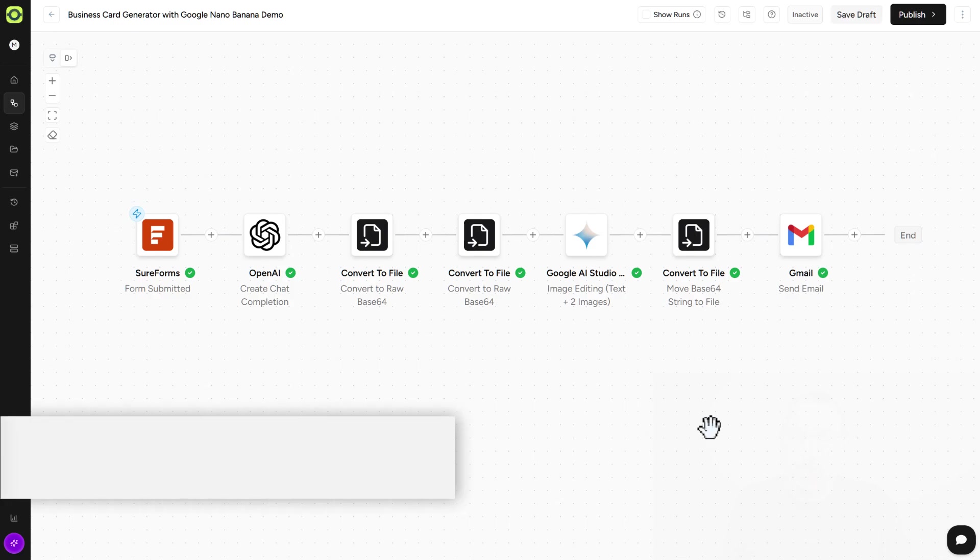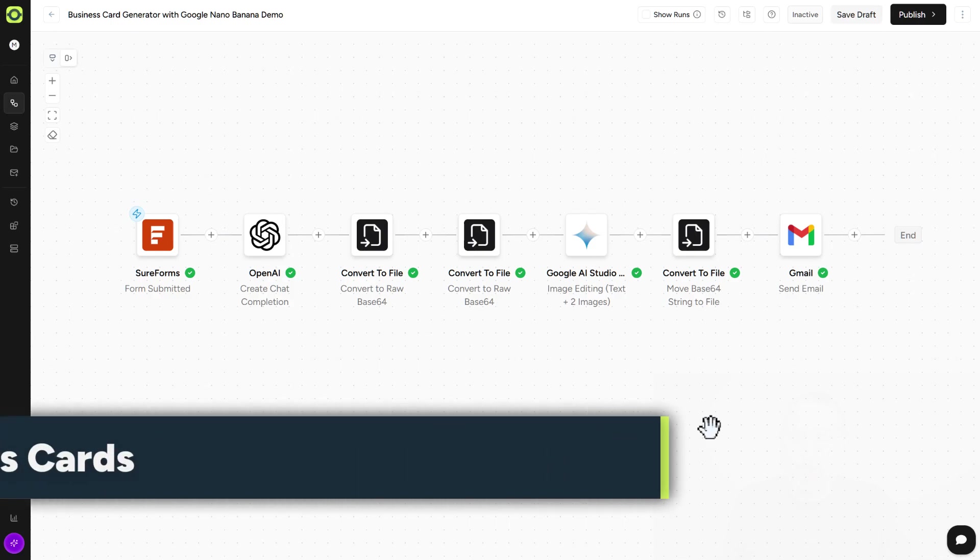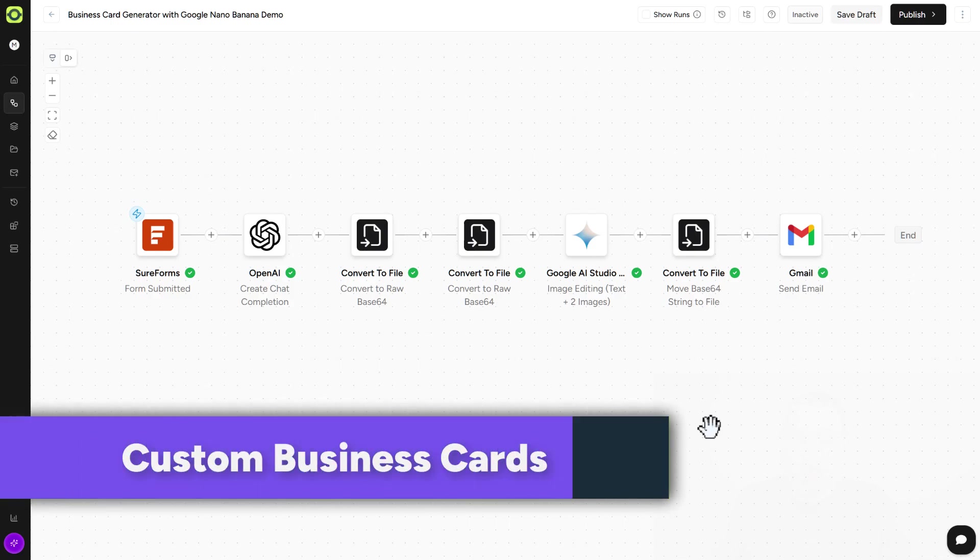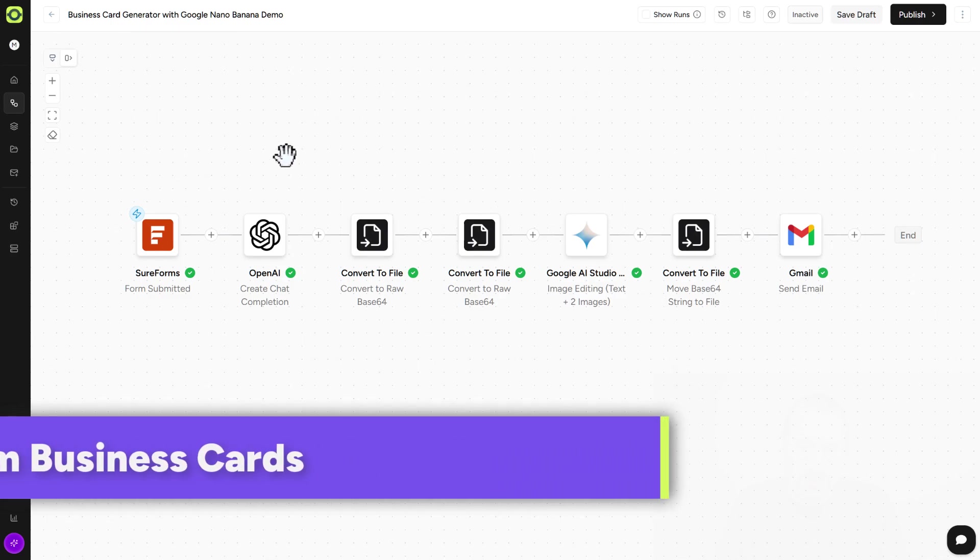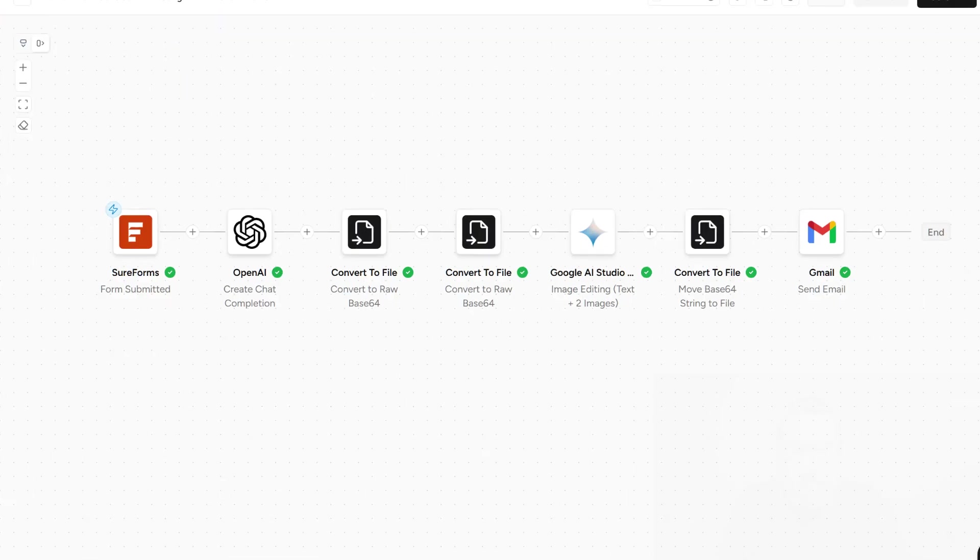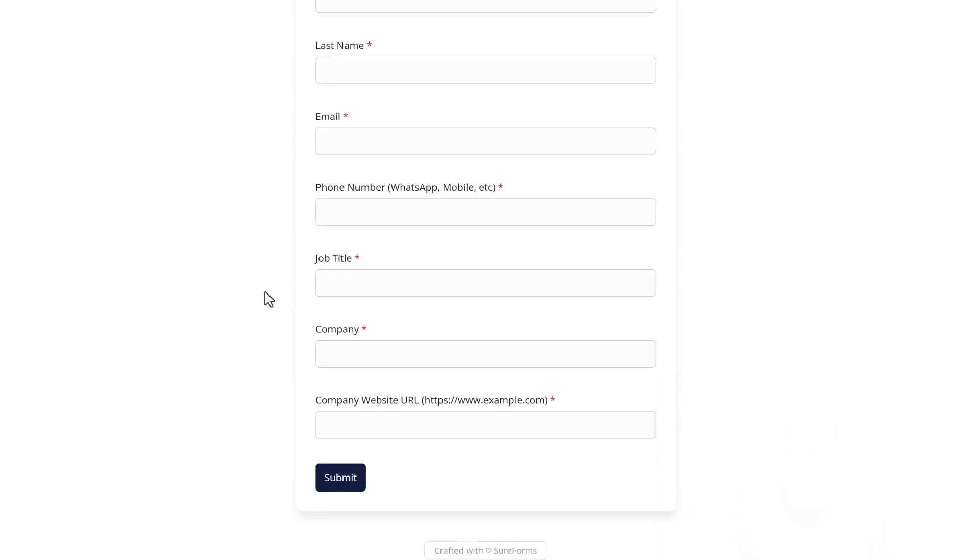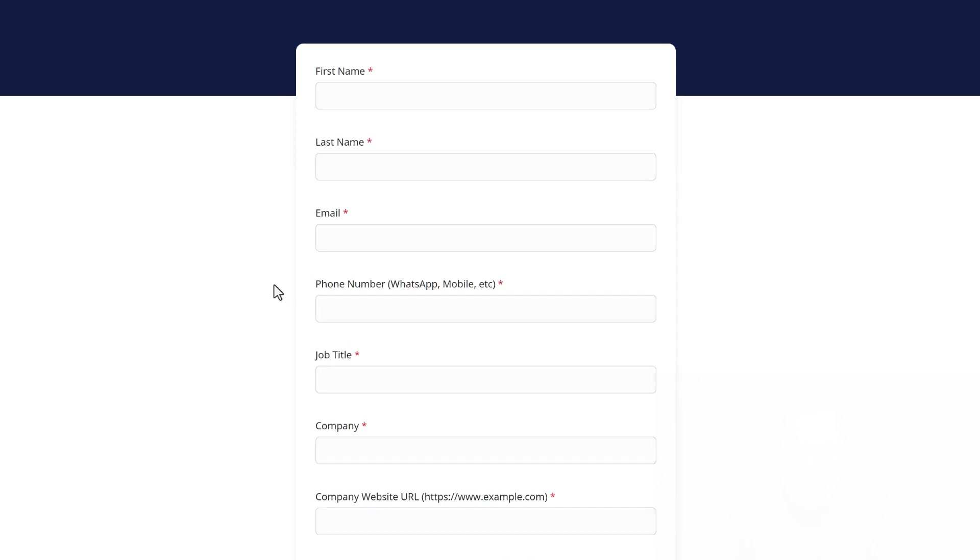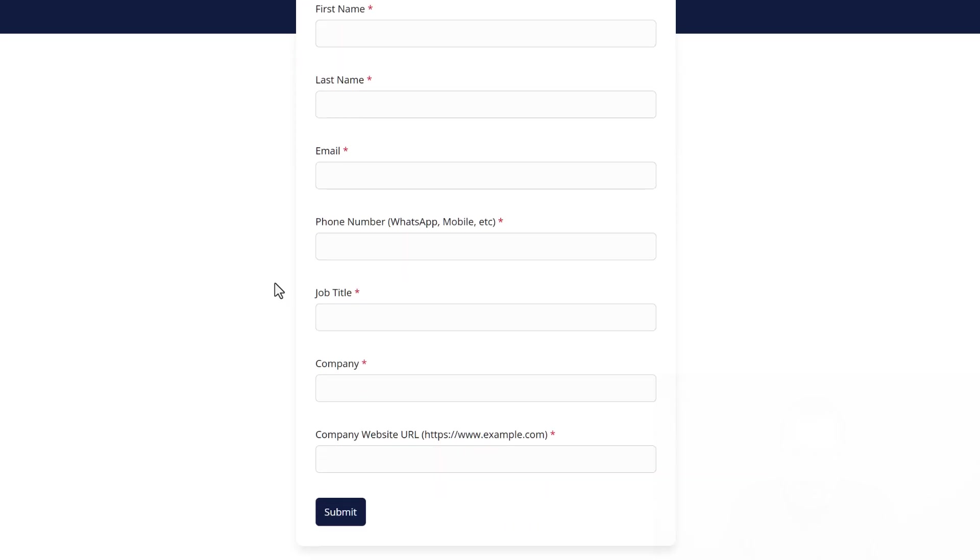So we'll start off simple here, and we're gonna be generating custom business cards with a simple form submission. Here is our AutoKit workflow. We are using short forms, but you can use any form platform you're familiar with as the trigger, as long as you get the data in from the form. The form itself is pretty basic, contains fields for the data that you'd want in your business card. First name, last name, email, phone number, things like that.